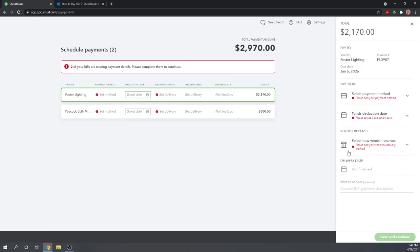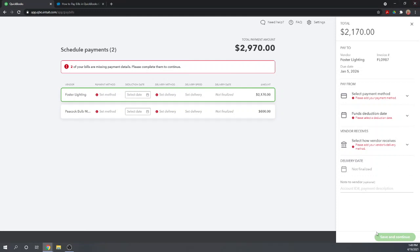Pretty neat feature. How you pay and how the vendor receives the money are two completely separate options, which is nice. You can pay on a credit card and the vendor still receives cash. Once you've selected all these required fields for your payments, you can simply click save and continue and it will schedule your online payments.